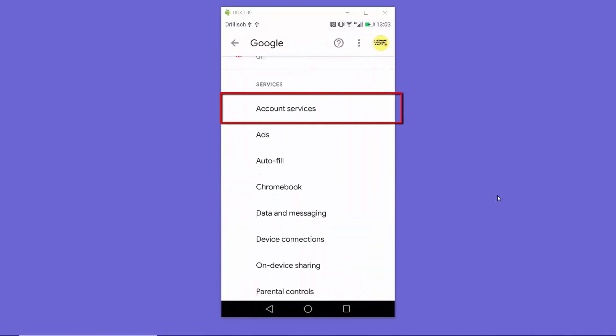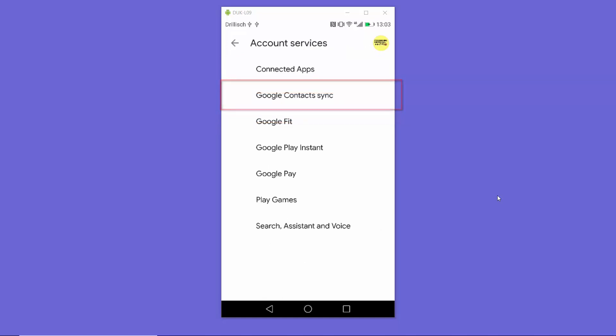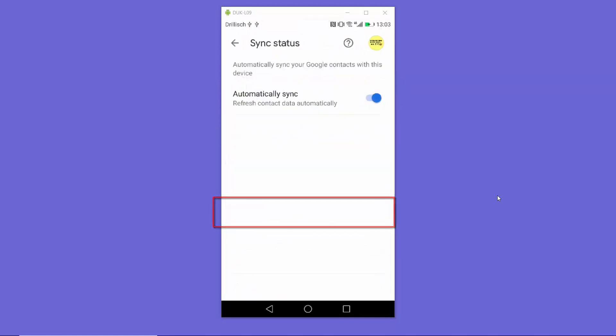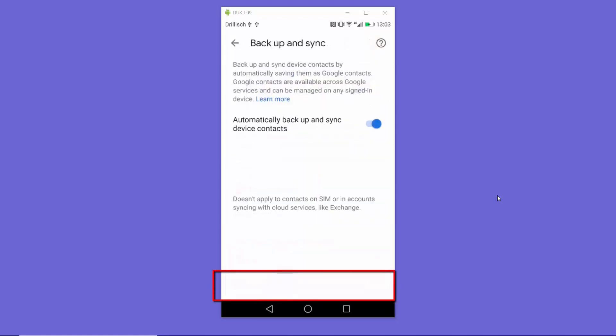Under Services, you'll see this option which says Account Services. Then select Google Contact Sync, and in Manage Settings you can press on Automatically Sync.